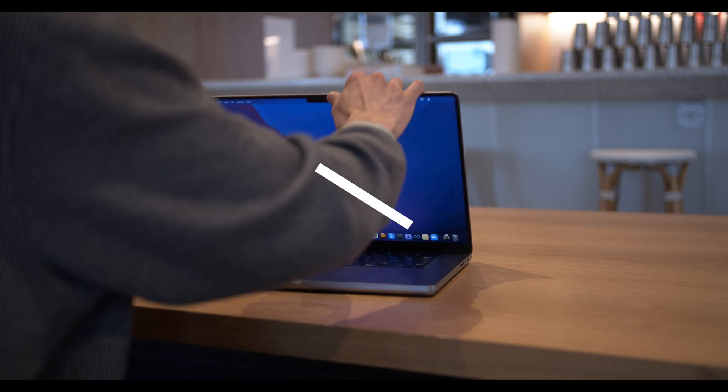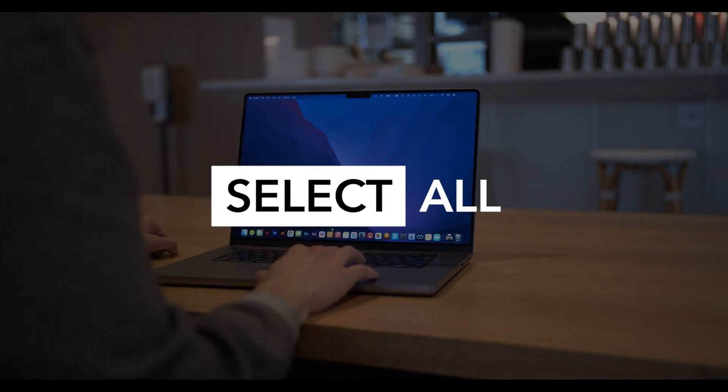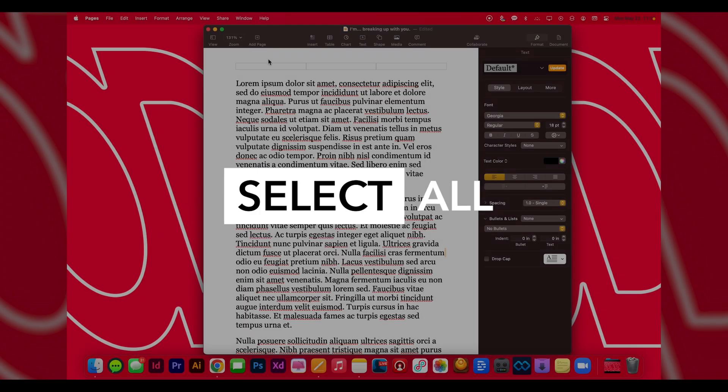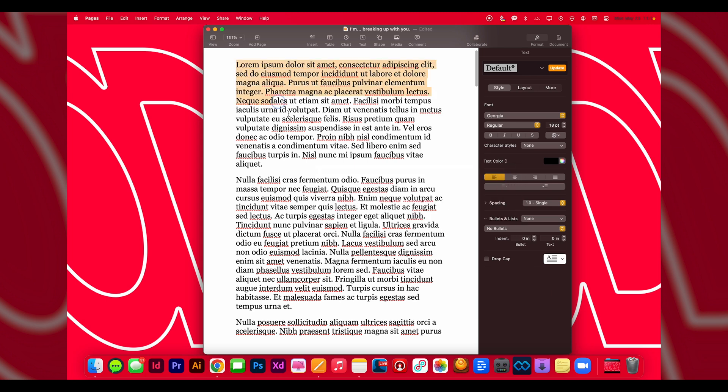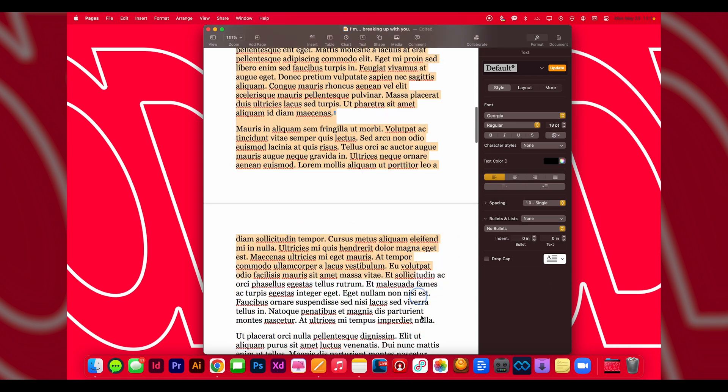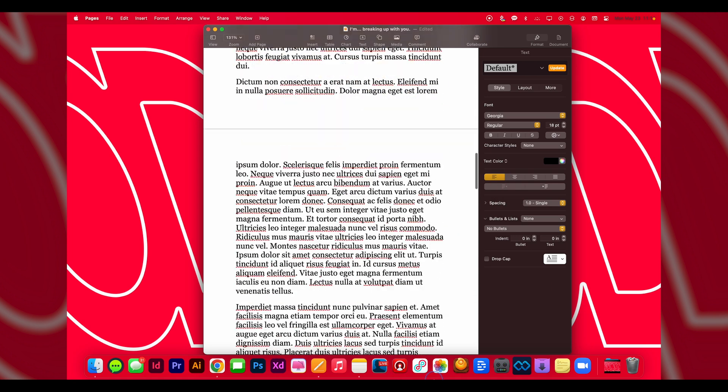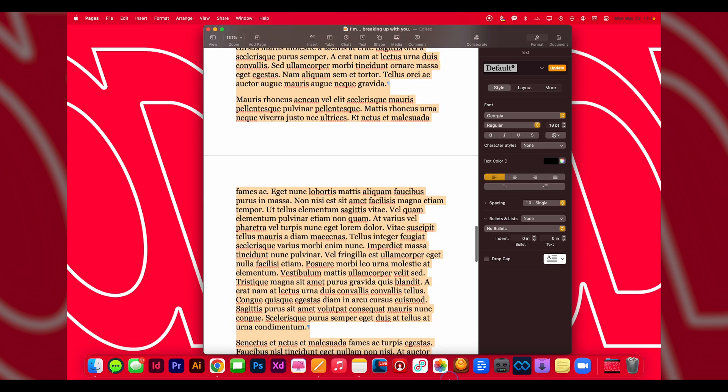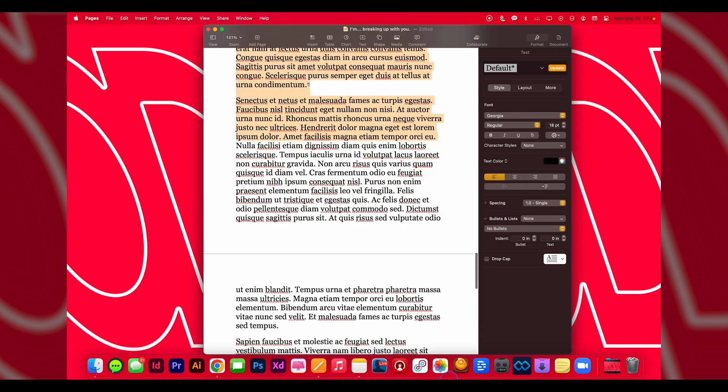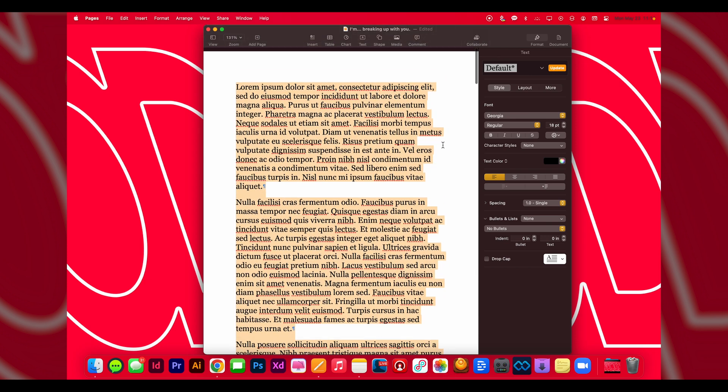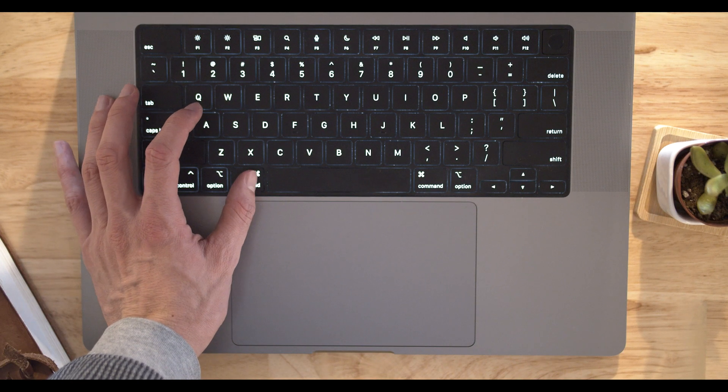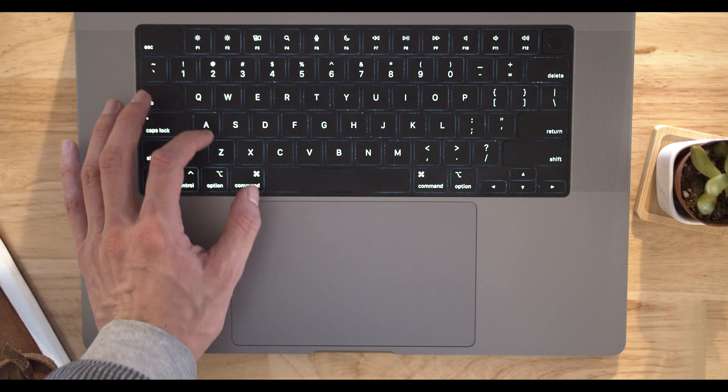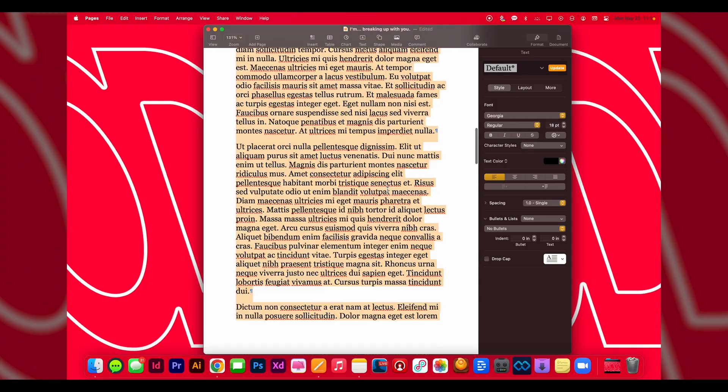The next really helpful shortcut for you is selecting all on your Mac. You'll see that sometimes it's difficult if you've got a long document like this to copy all the text at once—it can just become a bit difficult. So in order to select everything on a page, you just have to click Command+A and you'll see that everything on that page is copied.